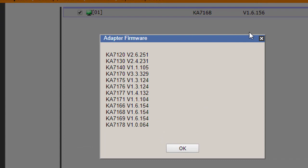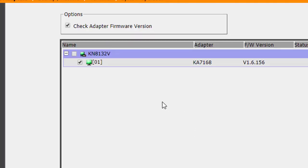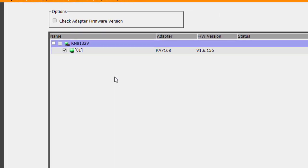So for this time, let me uncheck the option 'Check adapter firmware version,' and then click the Upgrade Adapters button.